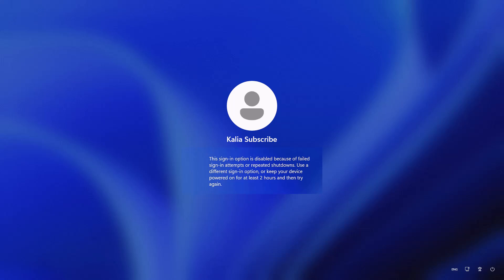Hello guys, welcome to my channel. Today we are going to see how to fix the sign-in option is disabled because of failed sign-in attempts or repeated shutdown in Windows 10 or Windows 11. Let's fix it.